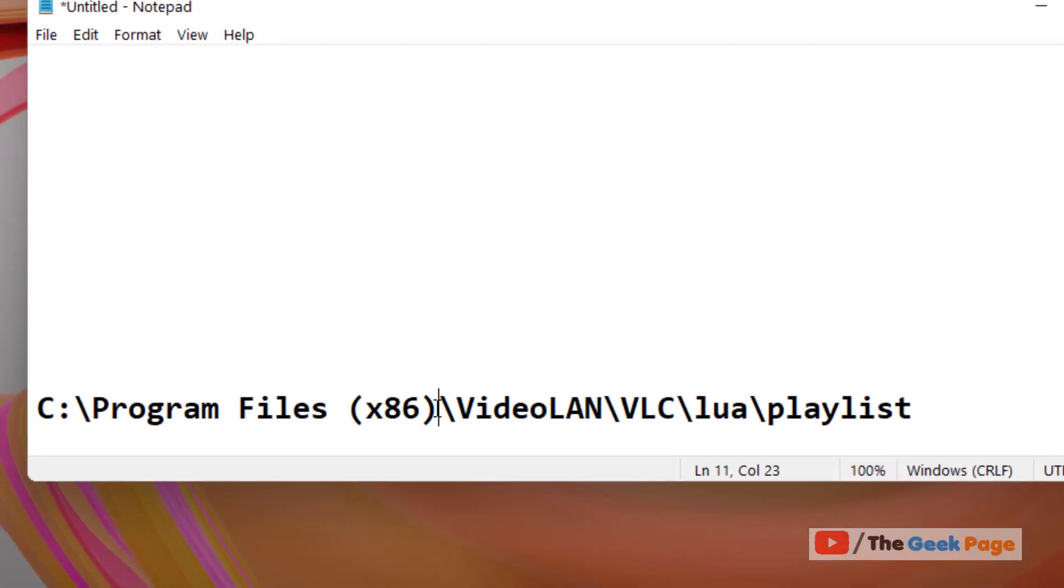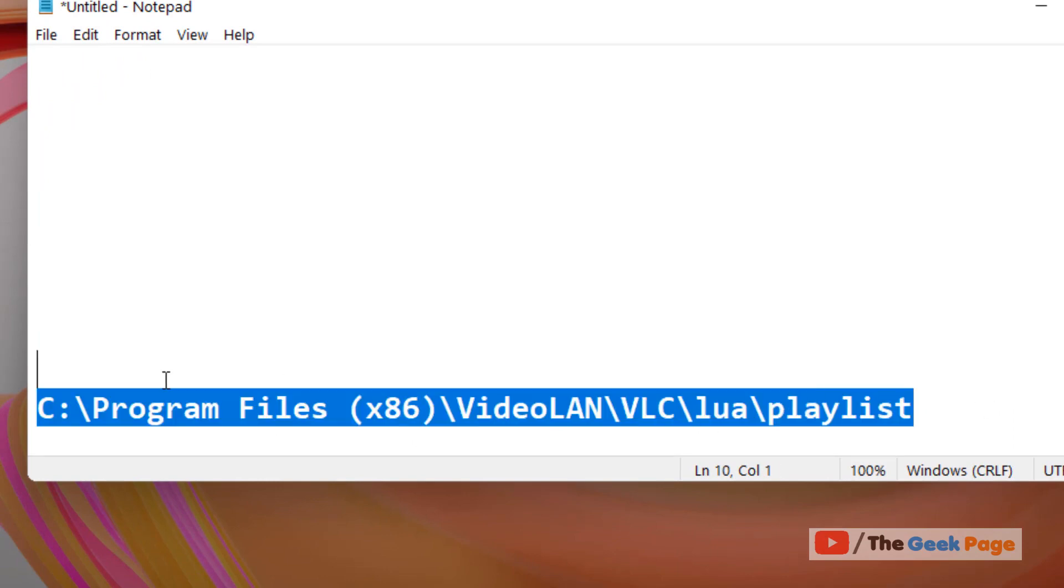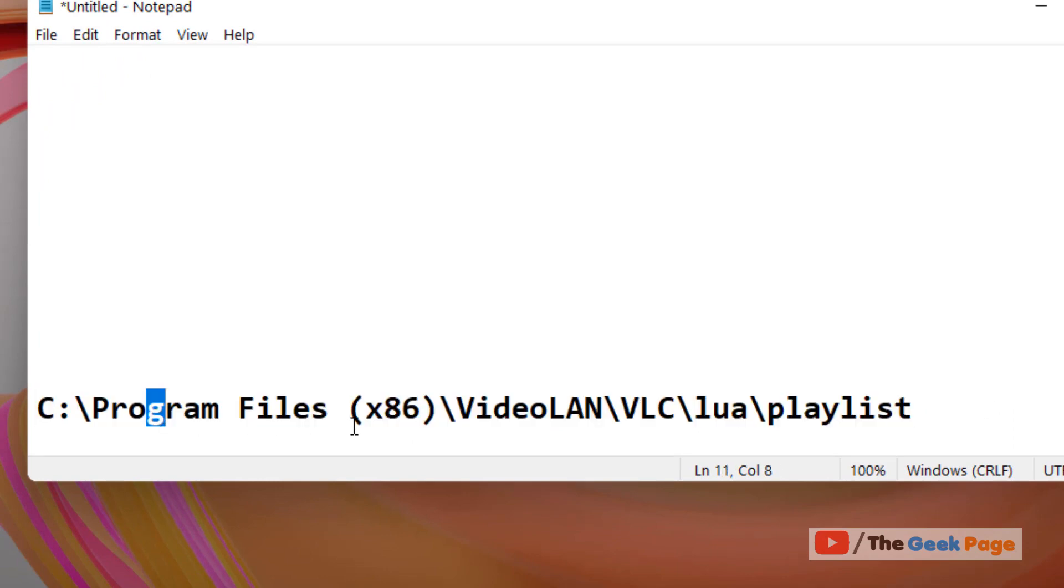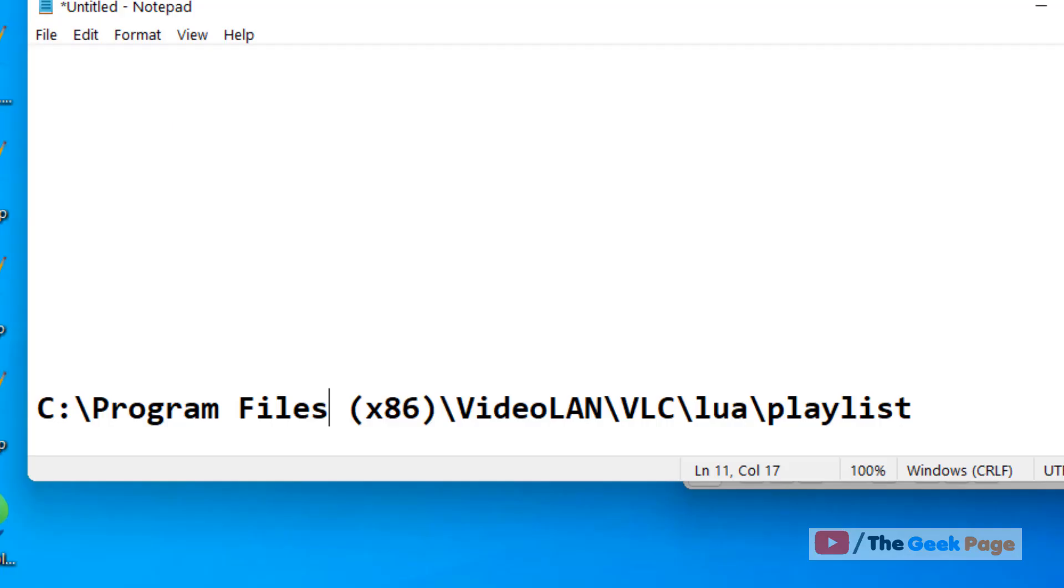Now we have to paste it in C Program Files x86, VideoLAN, VLC, LUA and Playlist folder. If you have a 32-bit computer, you will go to C Program Files, VideoLAN, VLC, LUA, Playlist folder.